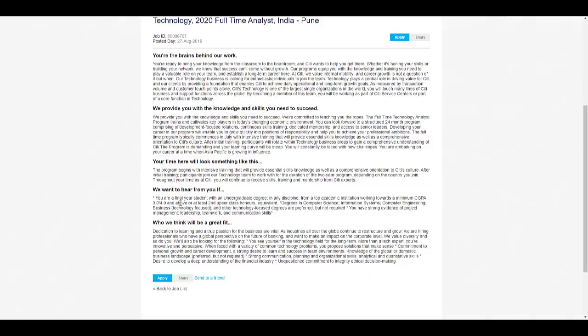The eligibility criteria is not totally given properly, but you can check if you are a final year student with an undergraduate degree in any discipline. So all stream students can apply from a top academic institution working towards a minimum GPA of 3 out of 4.